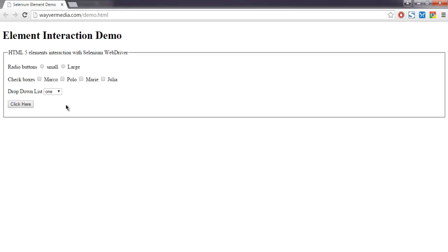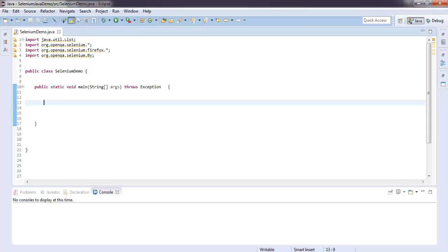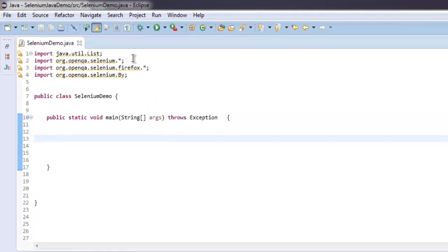Let's get into our Eclipse IDE. Here I have imported Java util list so that I can list those elements. I've also imported org.openqa.selenium, org.openqa.selenium.firefox, and org.openqa.selenium.By.